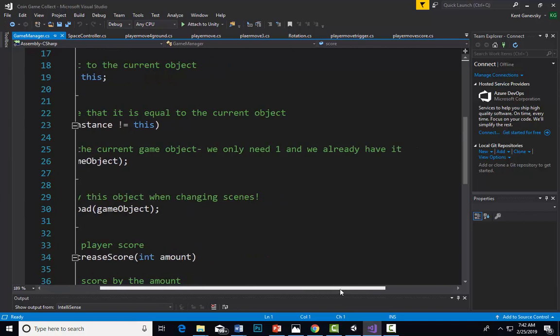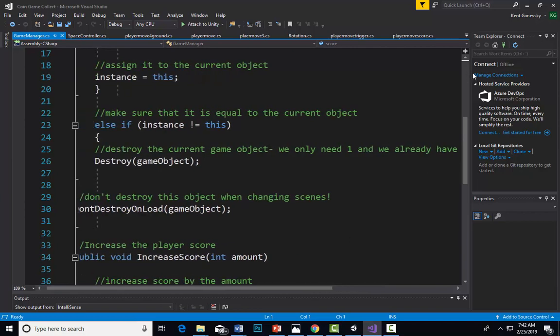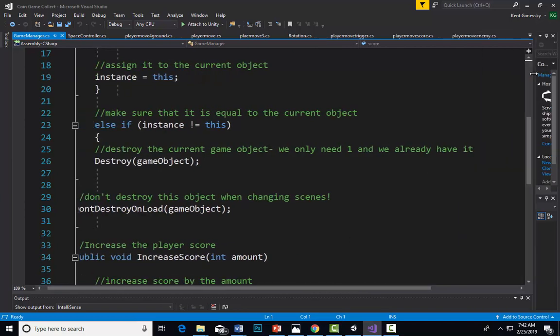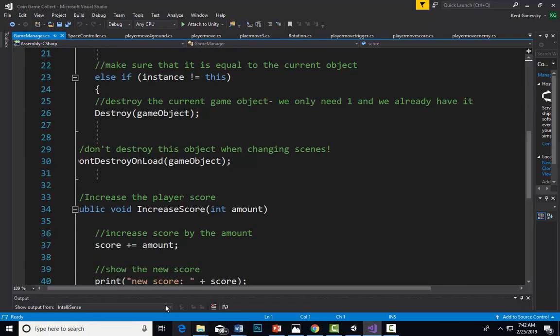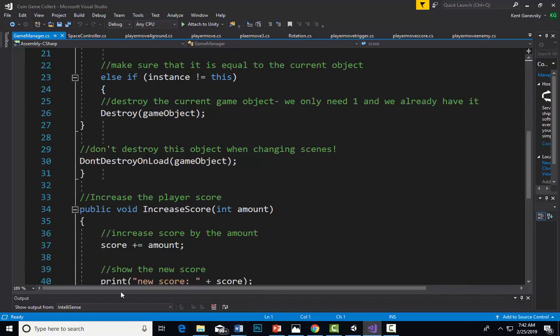If we have an extra one, we're going to destroy it. If we already have a game object in play, we're going to destroy it because we only need one. When we change scenes, we want the game object to still be in effect.